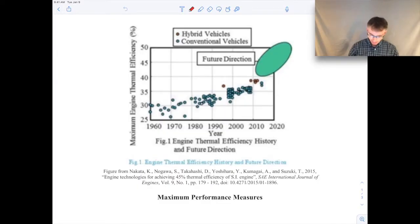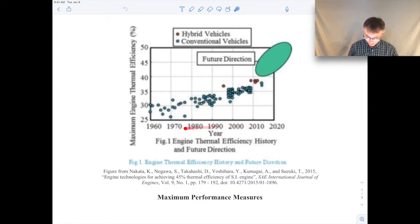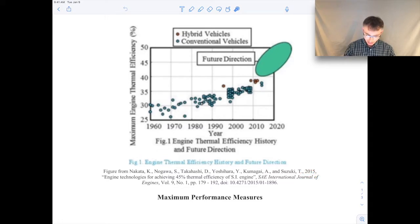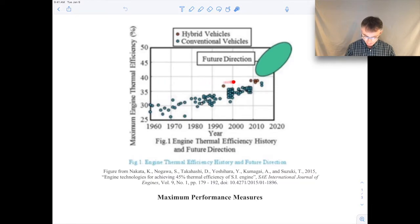Go ahead and take a look at your screen. You'll see a plot showing the maximum engine thermal efficiency. This is for internal combustion engines, like what you would have in your car, as a function of the year. This comes from a paper published back in 2015, showing the thermal efficiency of typical IC engines. You can see back in the 1960s it was around 25 to 30 percent, and it's been going upward steadily to about 2015, where we're looking at engine efficiencies on the order of 37 percent or so.